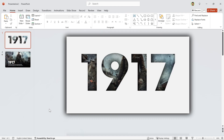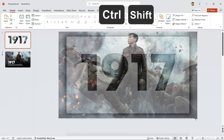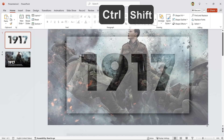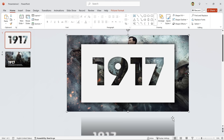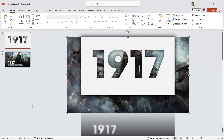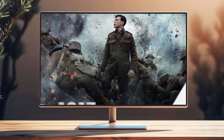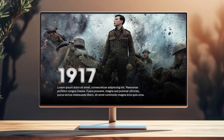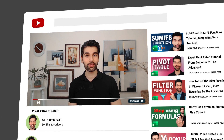For the last step, animate the picture as well. In the first slide, select the picture, then hold the Ctrl and Shift keys down and expand it. Adjust it accordingly. Your PowerPoint is ready — I hope you enjoyed the first part.